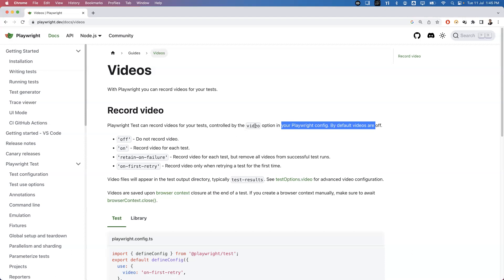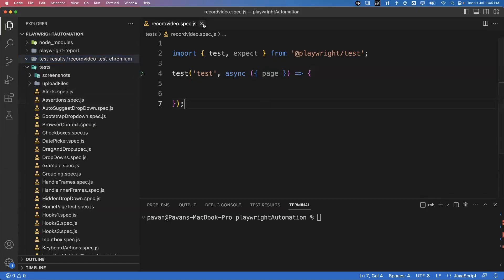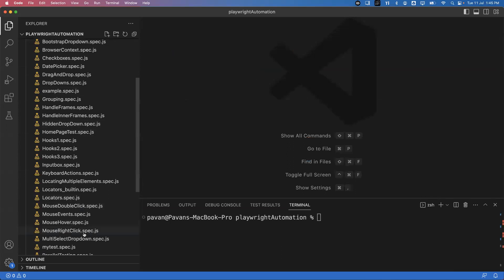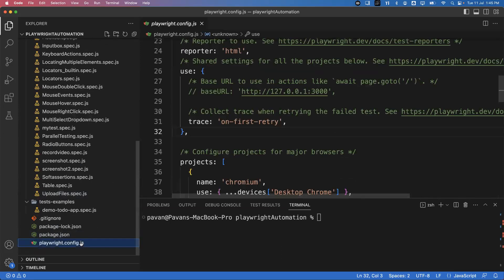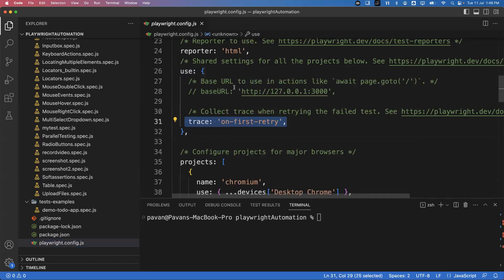This option we configure in the Playwright configuration file. Let me show you how. I'll go to VS Code editor and directly go to the configuration file — you can see playwright.config.js. There is one property called 'use' and inside this we can configure multiple properties.